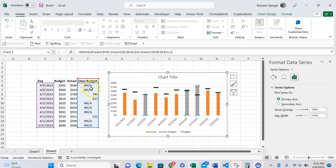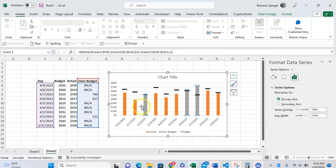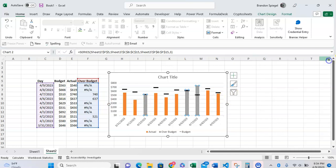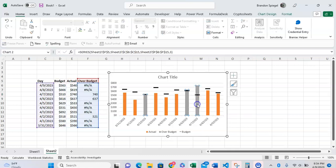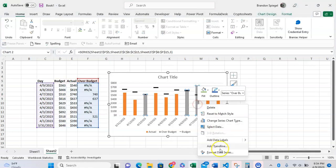We're going to go into the insert tab, click on recommended charts. Now we're going to click on all charts and we're going to click on combo chart.